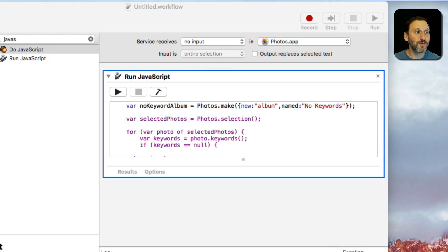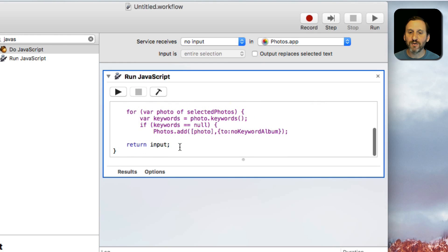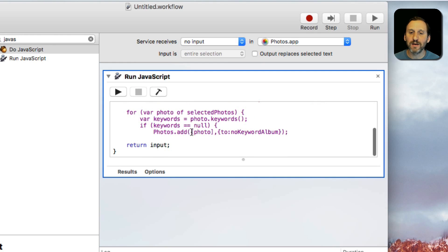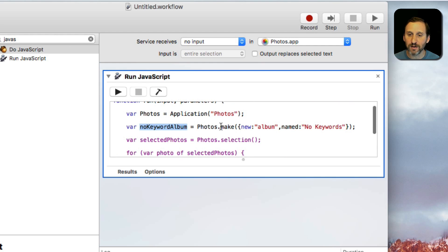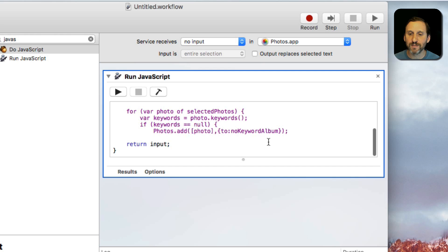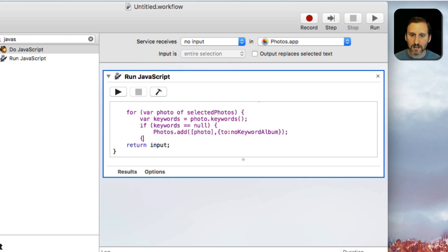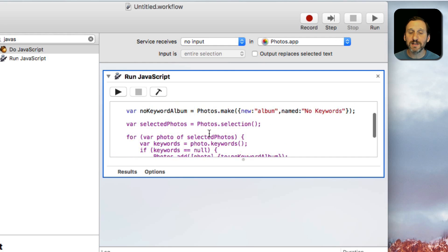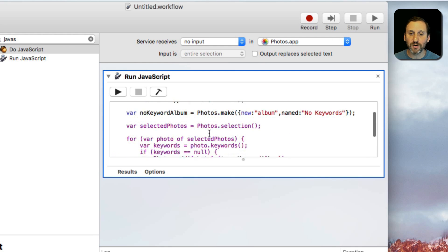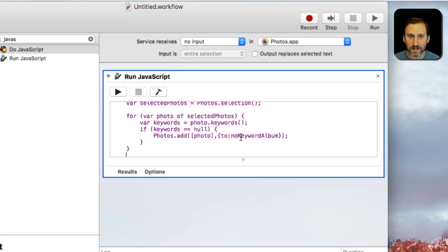This is where we want to do something. We're going to use the Add command, Photos.add, and we're going to take an array, that's what those brackets are, of that one photo and add it to the no keyword album which is what we created here, that new album called No Keywords. Then we're going to simply close this if statement and close the loop. That's all it needs to do is it just loops through all the photos, adds any that have keywords equal to Null to that new album we created.